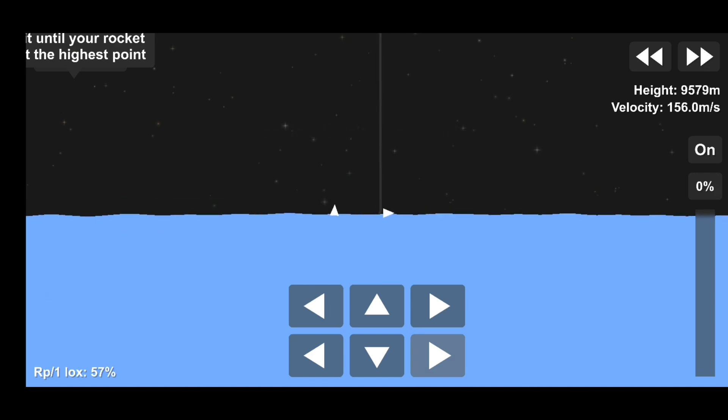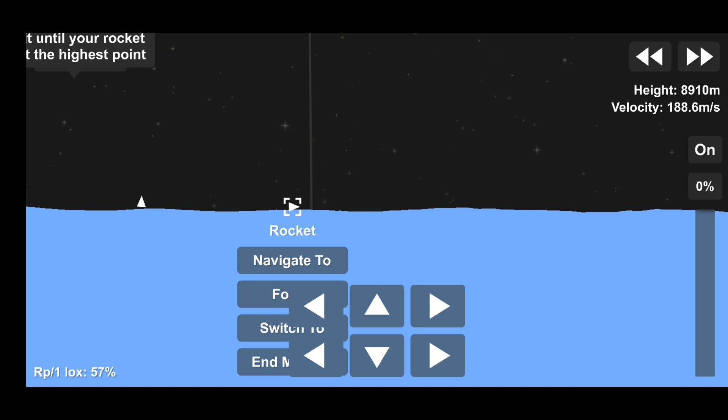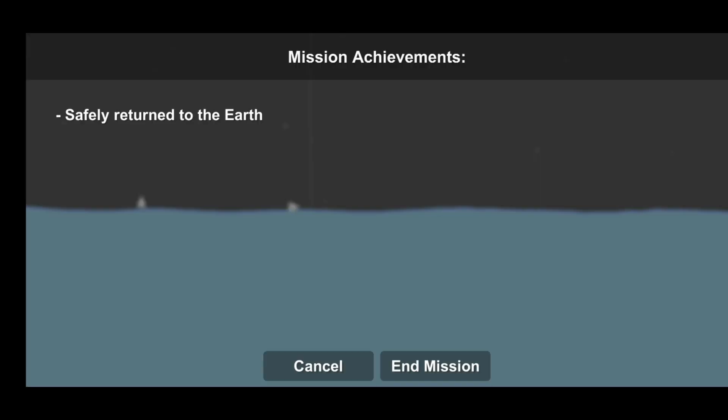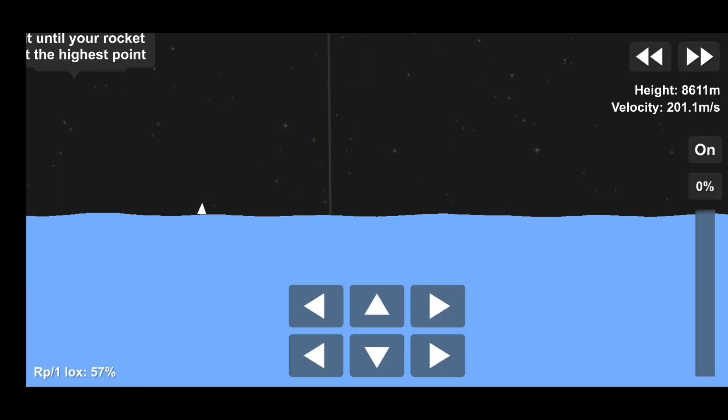T-plus four minutes and 40 seconds. Starship has transitioned. It's flipped to the horizontal mode, beginning the descent back to the landing zone.